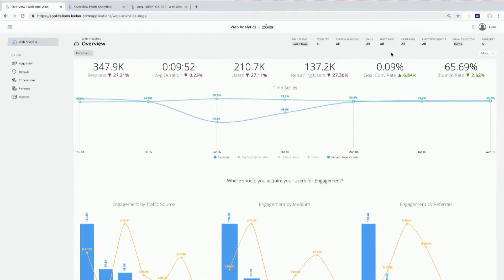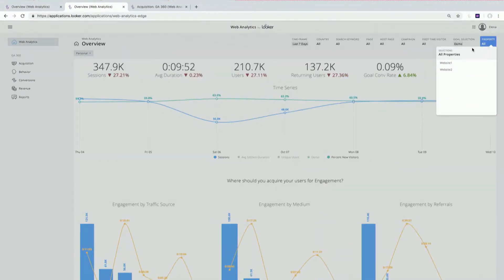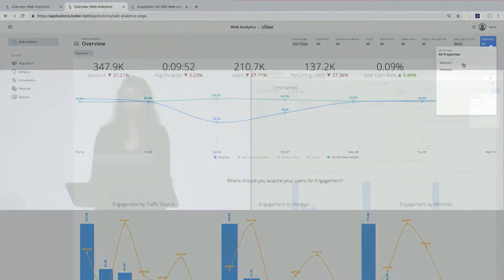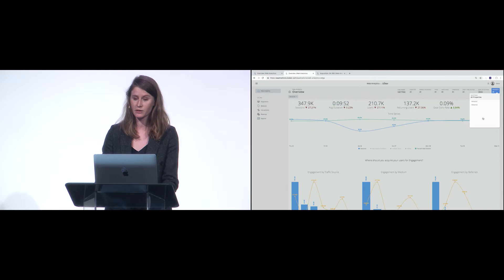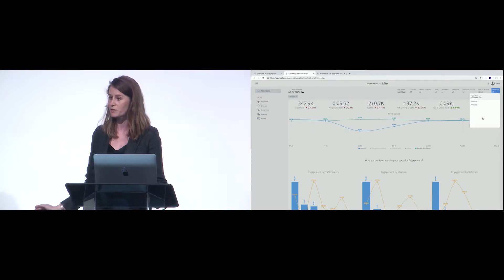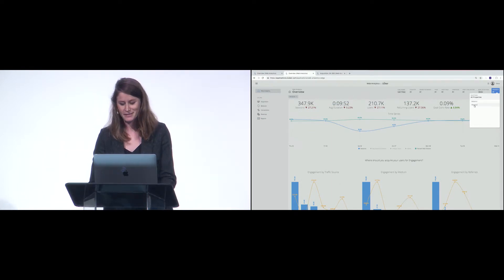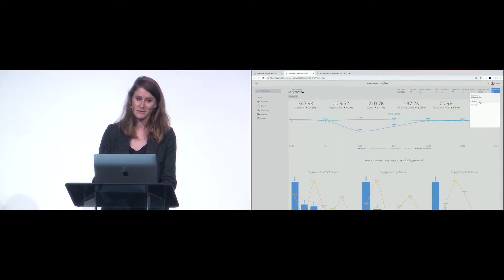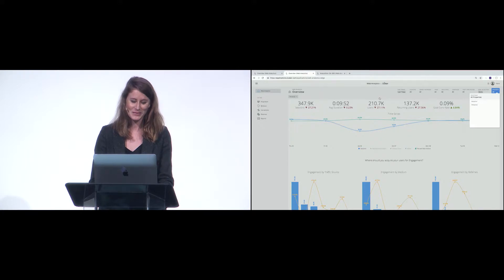One of the filters I'd really like to point out here is this property filter. A lot of websites have a number of properties, and so we've built in the ability to slice by those different properties. This is fake data obviously, so my website one and website two give me that option to do that.